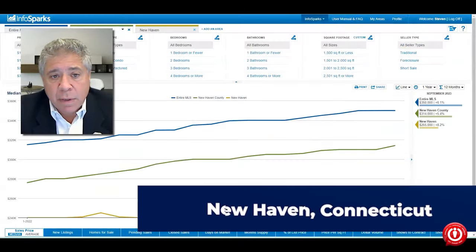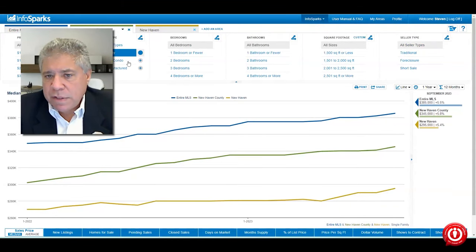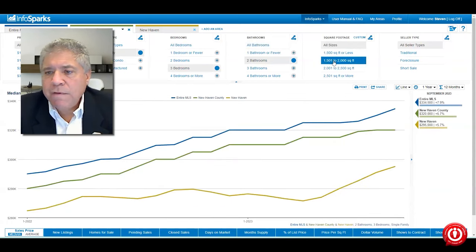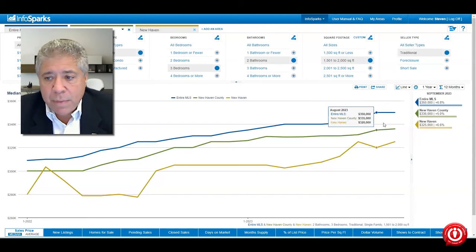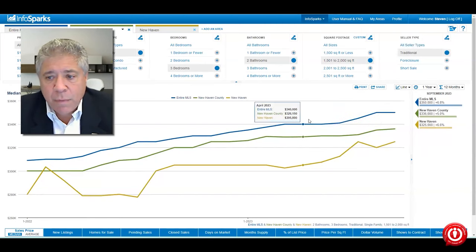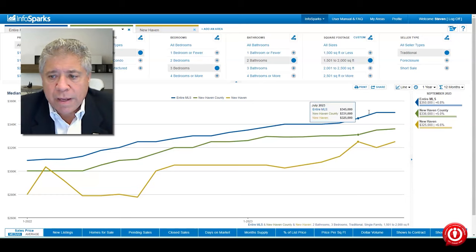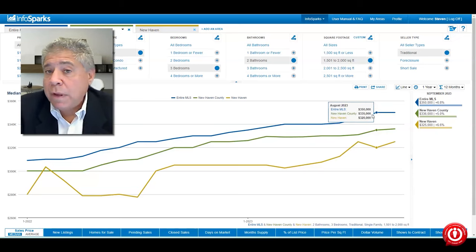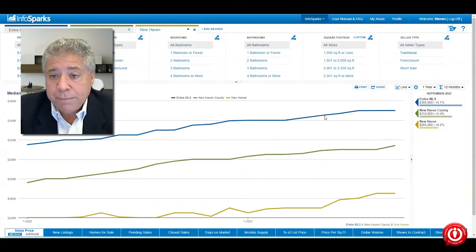Let's look at New Haven County in particular, specifically the typical bread-and-butter house: a single-family, three-bedroom, one-and-a-half to two bathrooms, 1,500 to 2,000 square feet, traditional sales. As of September, pricing has been moving — it's sort of flat, but there are no drops. We had rises in June, July, and August, and it stayed steady. New Haven County shows an average price of $335,000 for a three-bedroom, two-bath, 1,500-square-foot property.